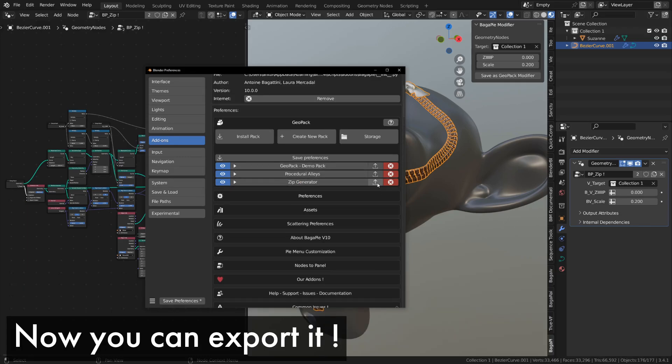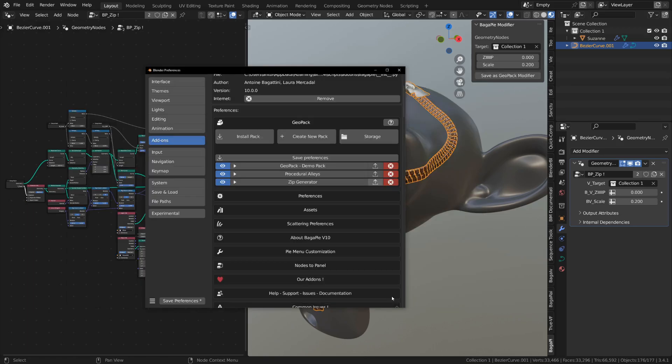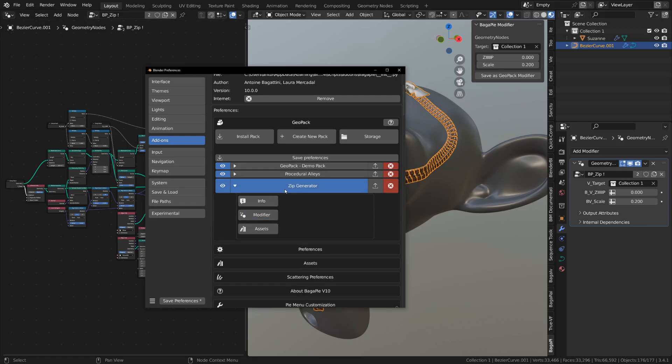Now we can export everything. This creates a geopack file containing all your modifiers and their info, as well as assets if you've configured the asset library. Anyone can install this file, as long as they have Bagapi.